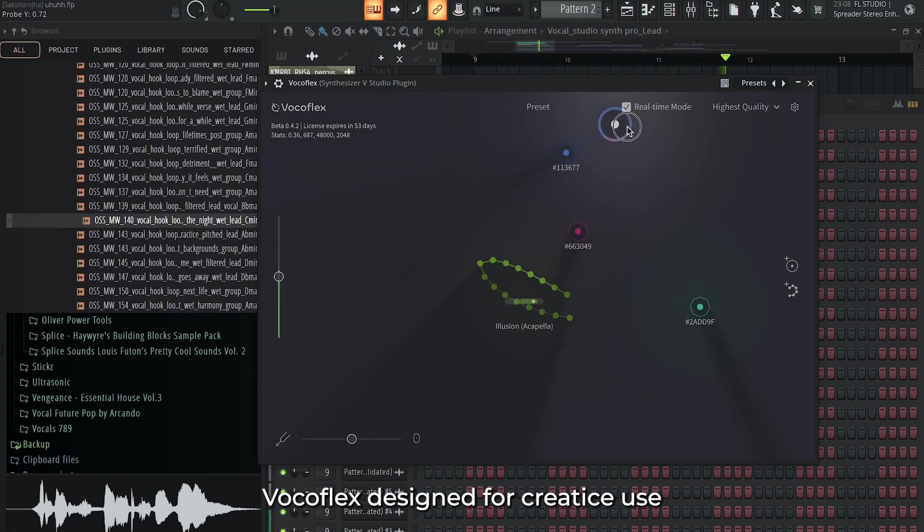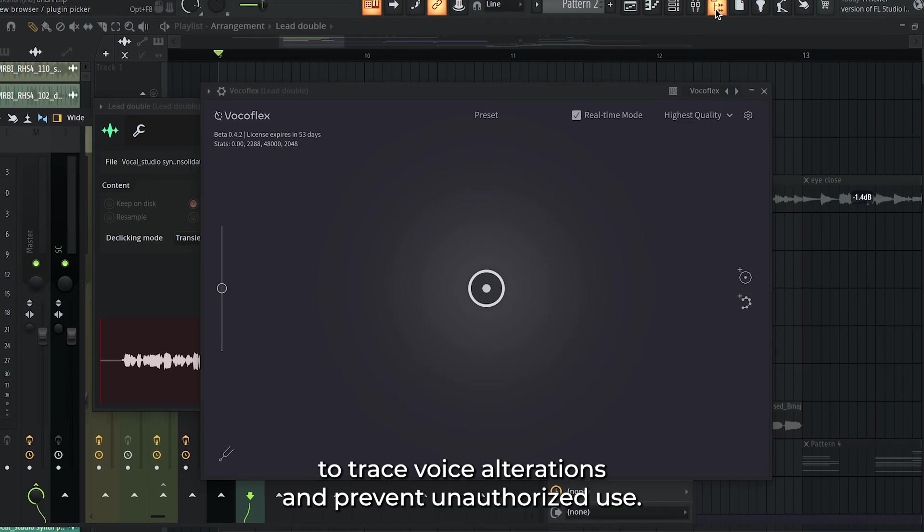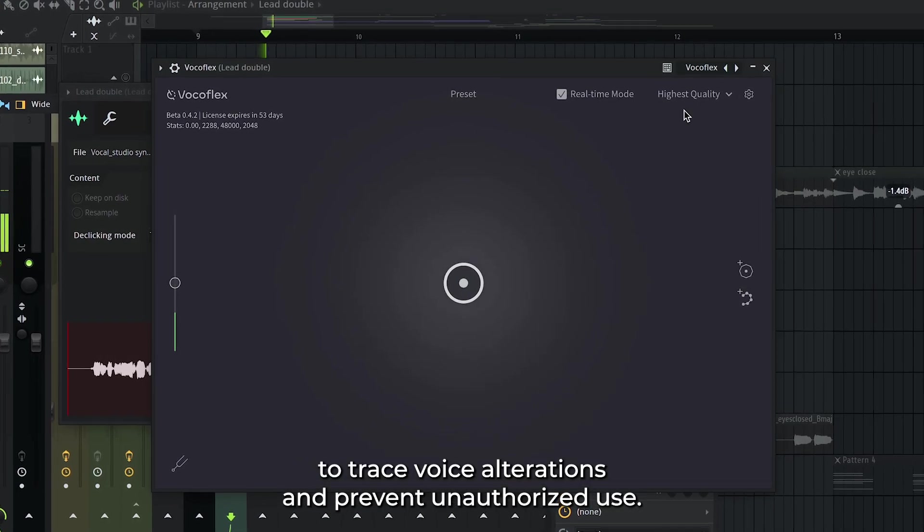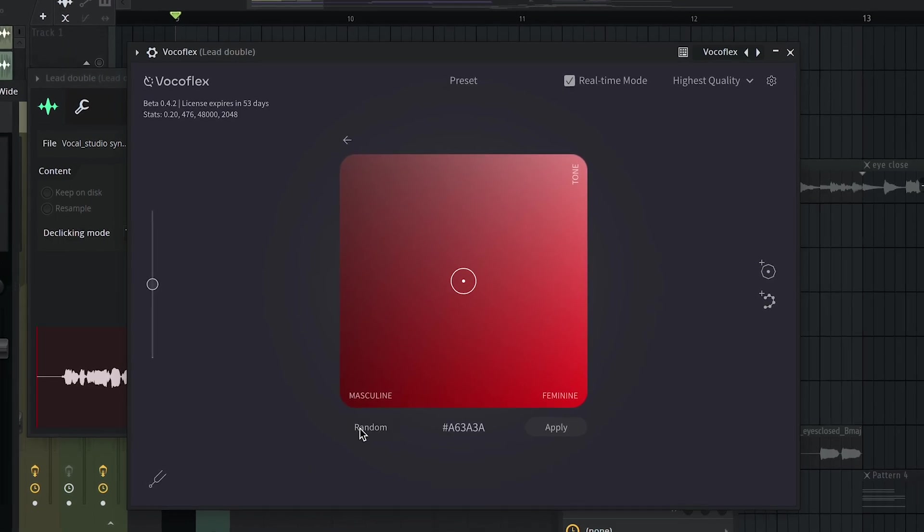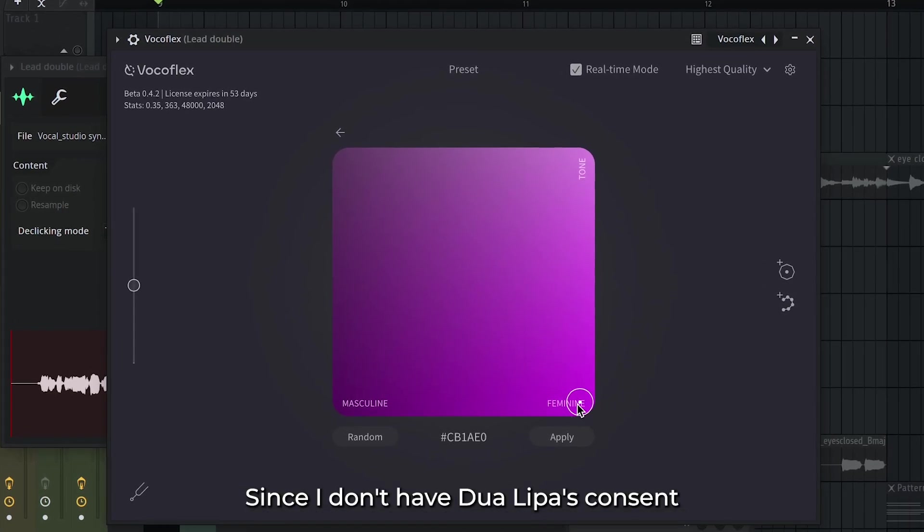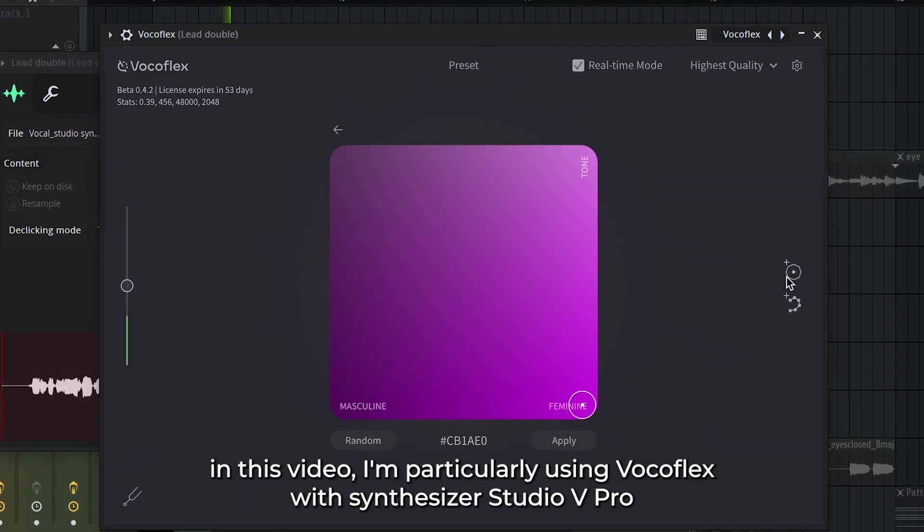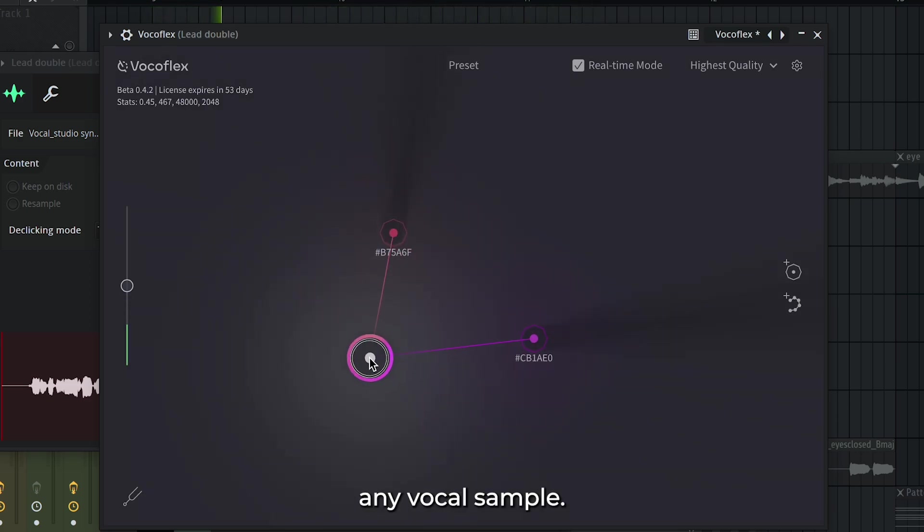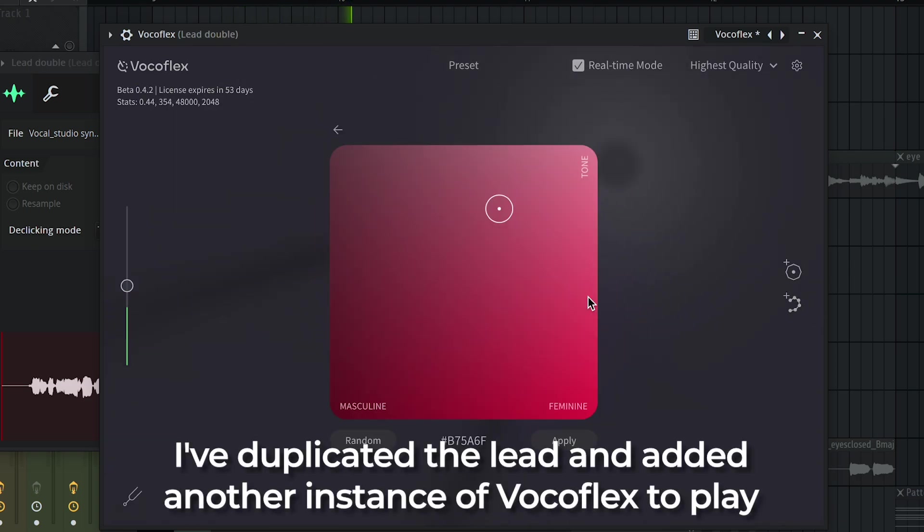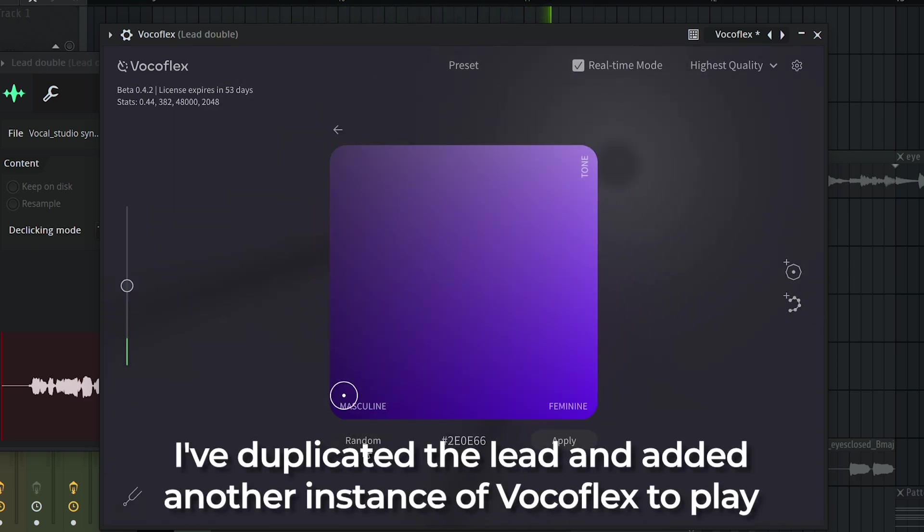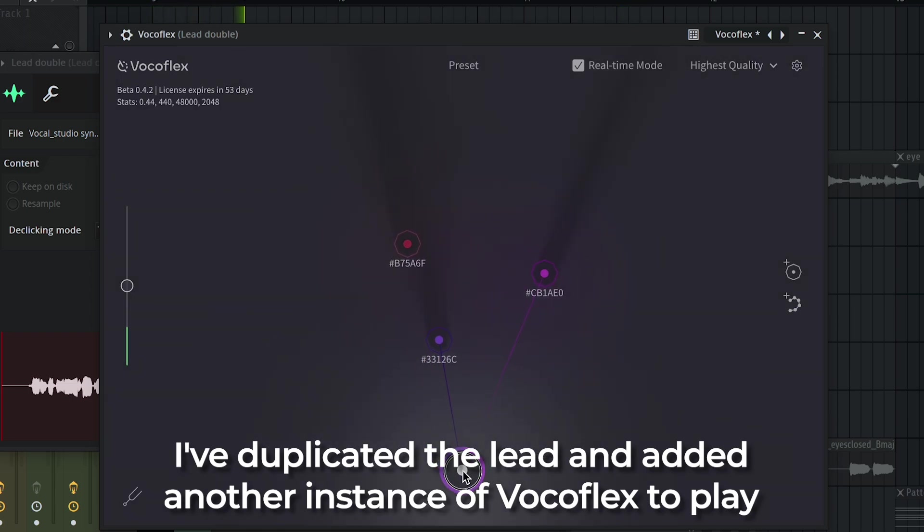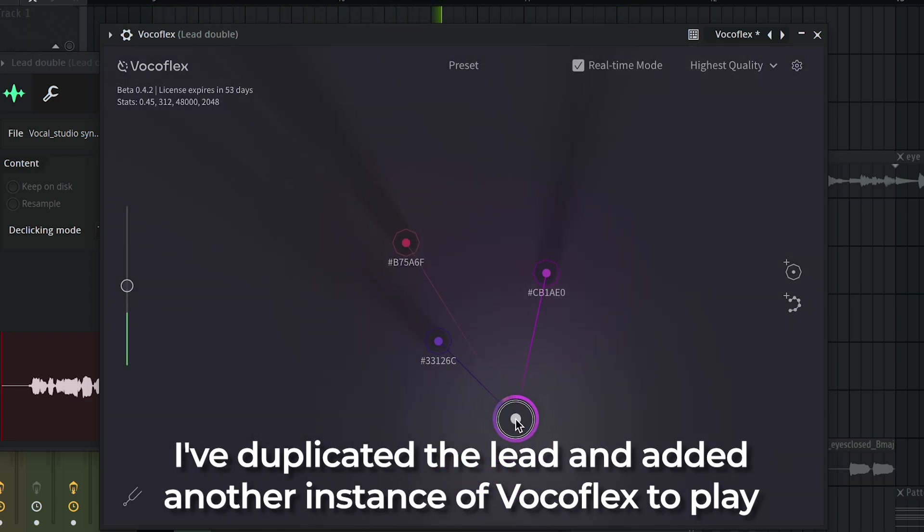Vocoflex designed for creative use embeds an inaudible watermark to trace voice alterations and prevent unauthorized use. Since I don't have Dua Lipa's consent, in this video I'm particularly using Vocoflex with Synthesizer Studio V Pro. However, Vocoflex can be experimented and used with any vocal sample. I see your smile chasing dreams that ain't mine. You need freedom. Letting go, I see your smile chasing dreams that ain't mine. You need freedom.